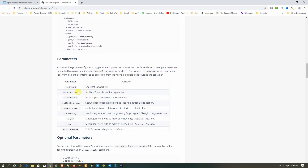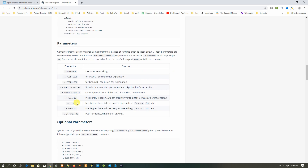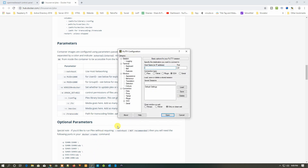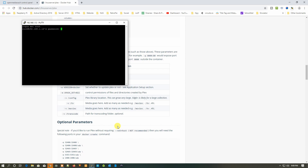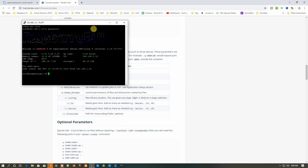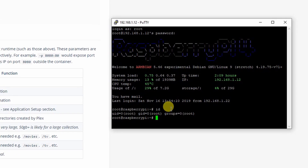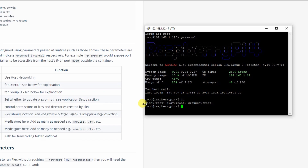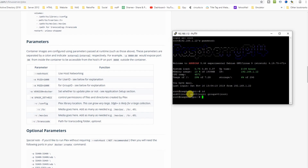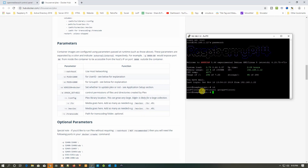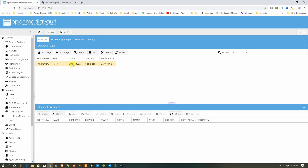Moving down, you can see the parameters we need: network host, PUID, PGID, and volumes like config, TV, movies, and transcode. We need to open SSH and log into Open Media Vault. To find out PUID and PGID, type 'id' and hit Enter. You can see UID and GID — just put 'P' in front and you get PUID and PGID. The numbers are both zero.